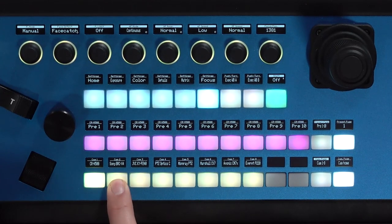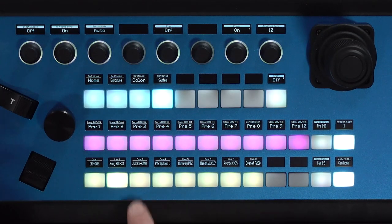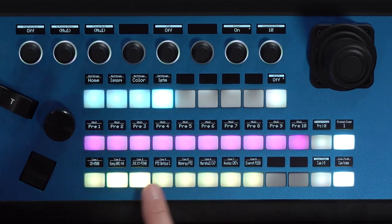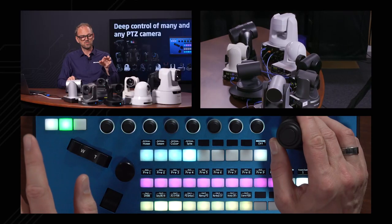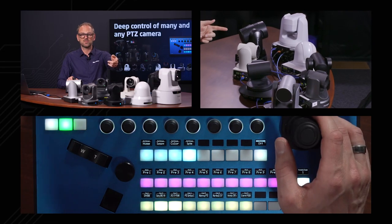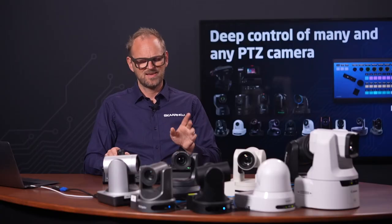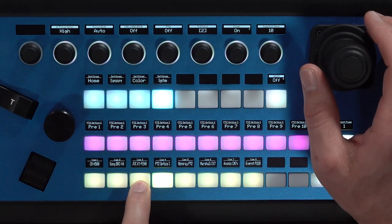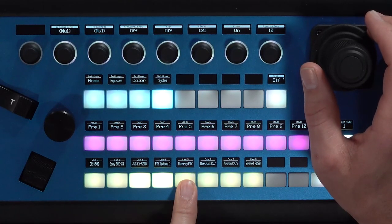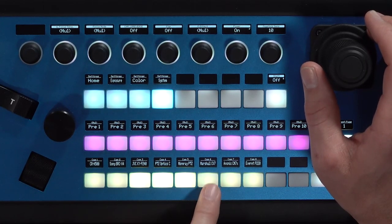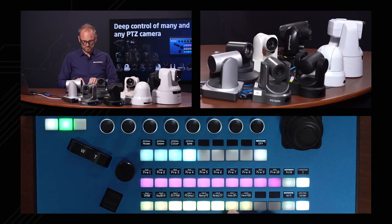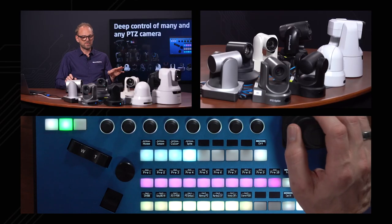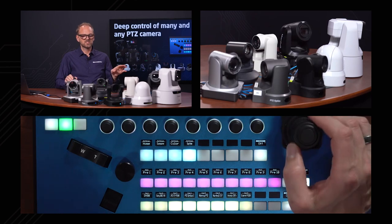I can select the Sony camera here. The Canon camera is not a Visca camera, but I could select the Sony and the JVC together — if I move the joystick, both cameras will move. Or, taking four cameras like these, now we have a bunch of PTC cameras selected — five cameras here — and I'm moving them synchronously.